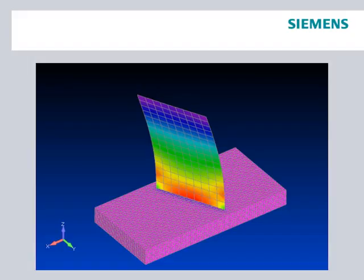Furthermore, NX Nastran provides the option of tuning the connection stiffness, which is useful for model correlation with dynamic analyses.